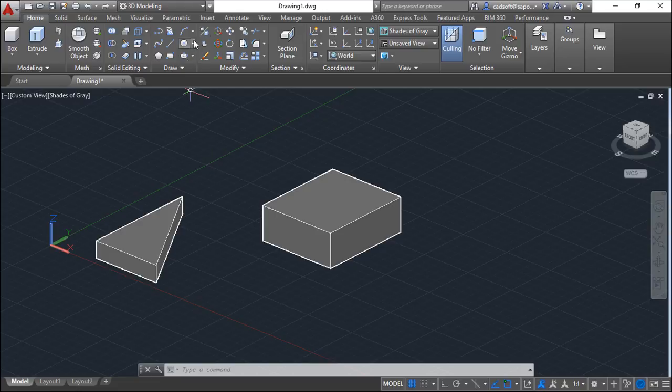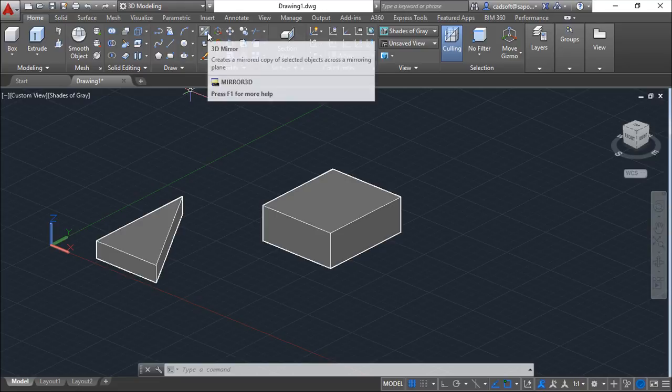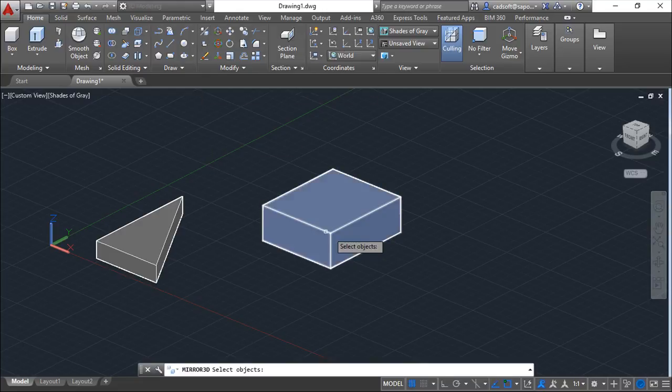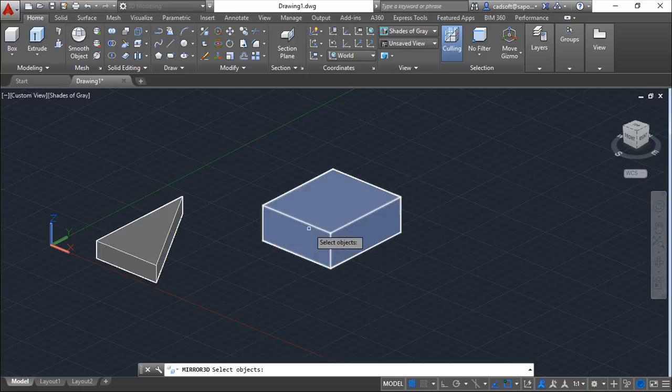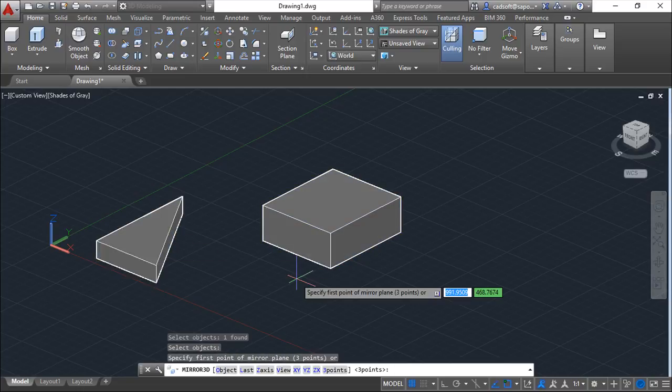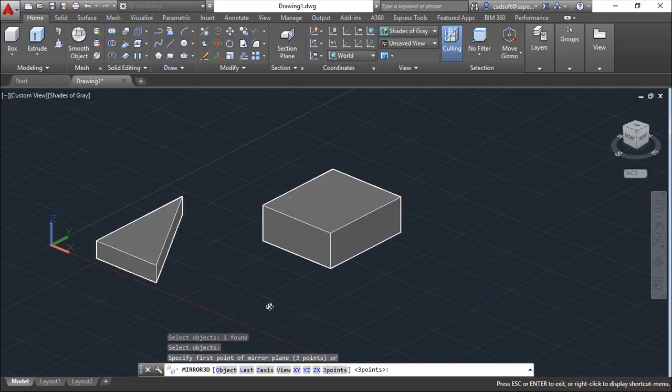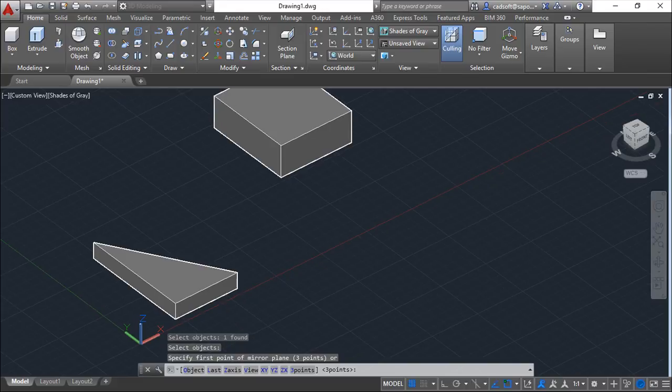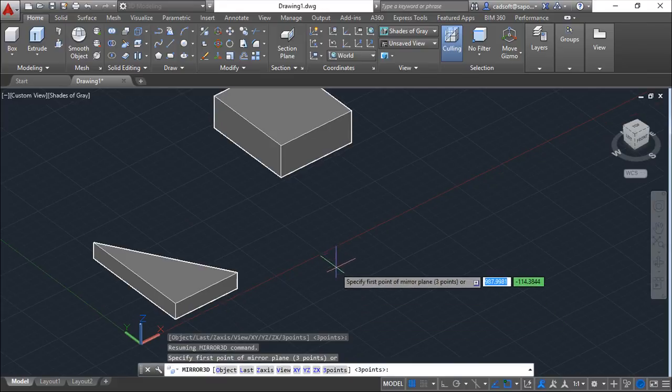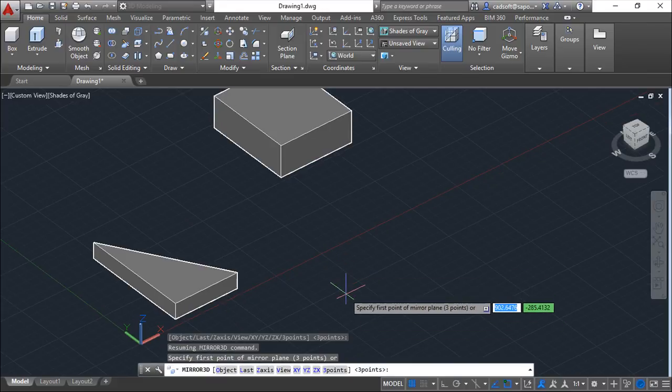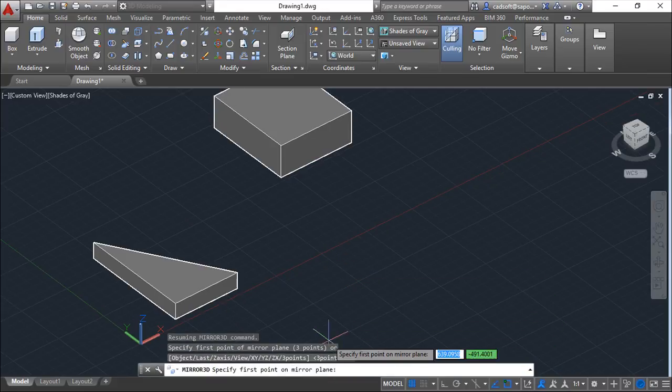For example, this is the 3D mirror. We can select one object, it doesn't matter which one, and then we can give, for example, three points.